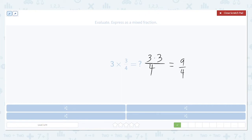But now we need to write that as a mixed number. 9 over 4 — remember that 2 times 4 would be 8. So this is going to be 2 plus 1 fourth left over, because it's 1 more than 8 fourths. It's 9 fourths, so there's 1 fourth left: 2 and 1 fourth.